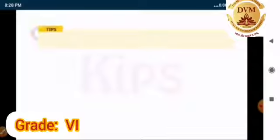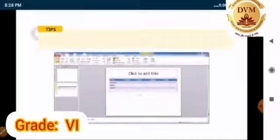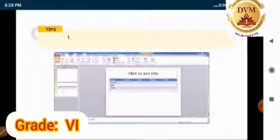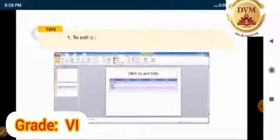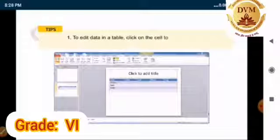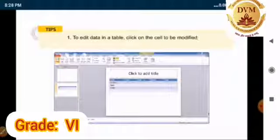Students, let me give you a few tips related to entering data in a table. To edit data in a table, click on the cell to be modified and make changes in it.